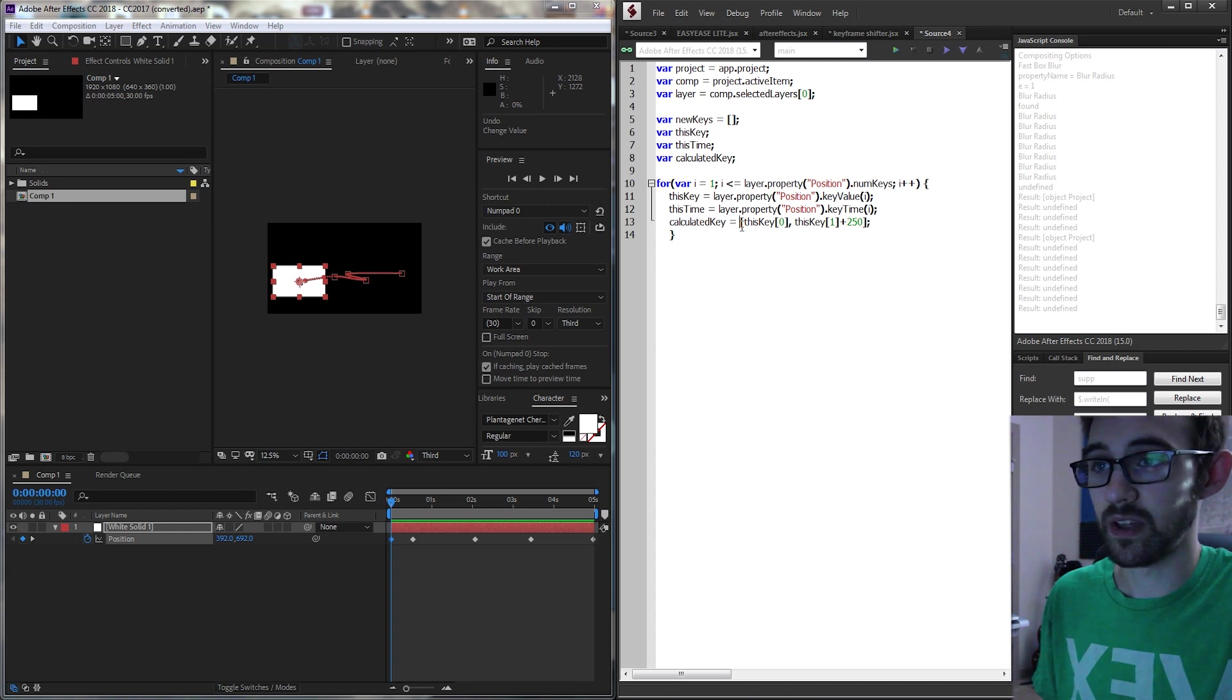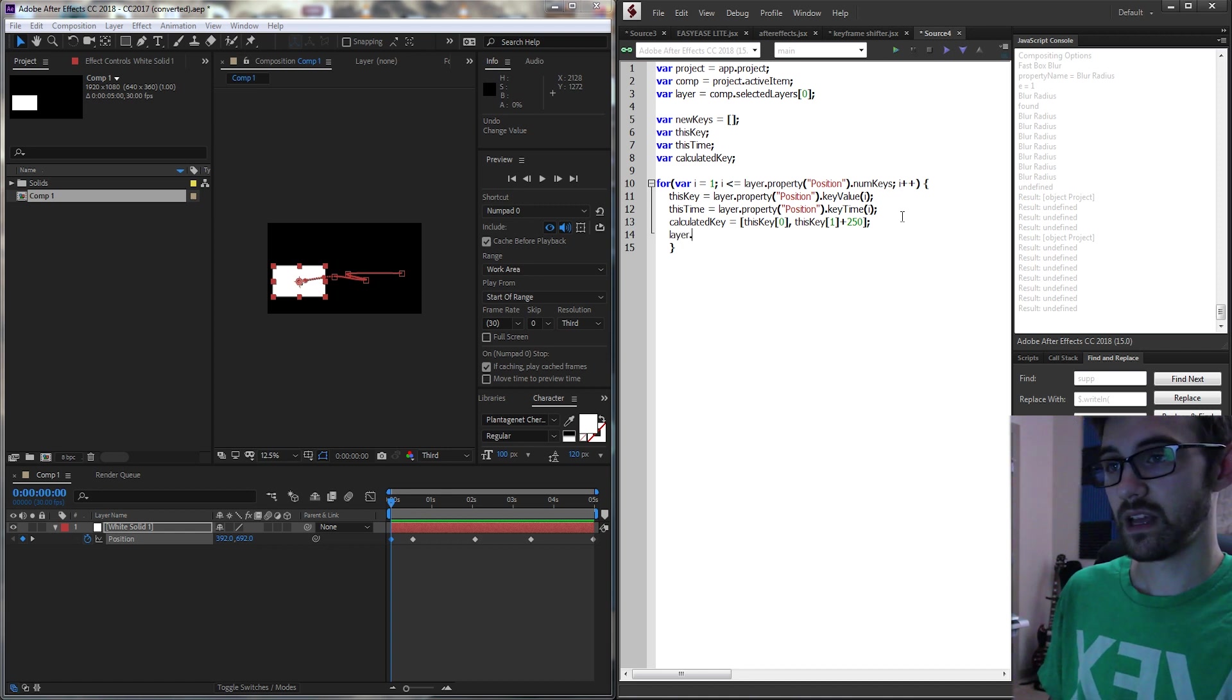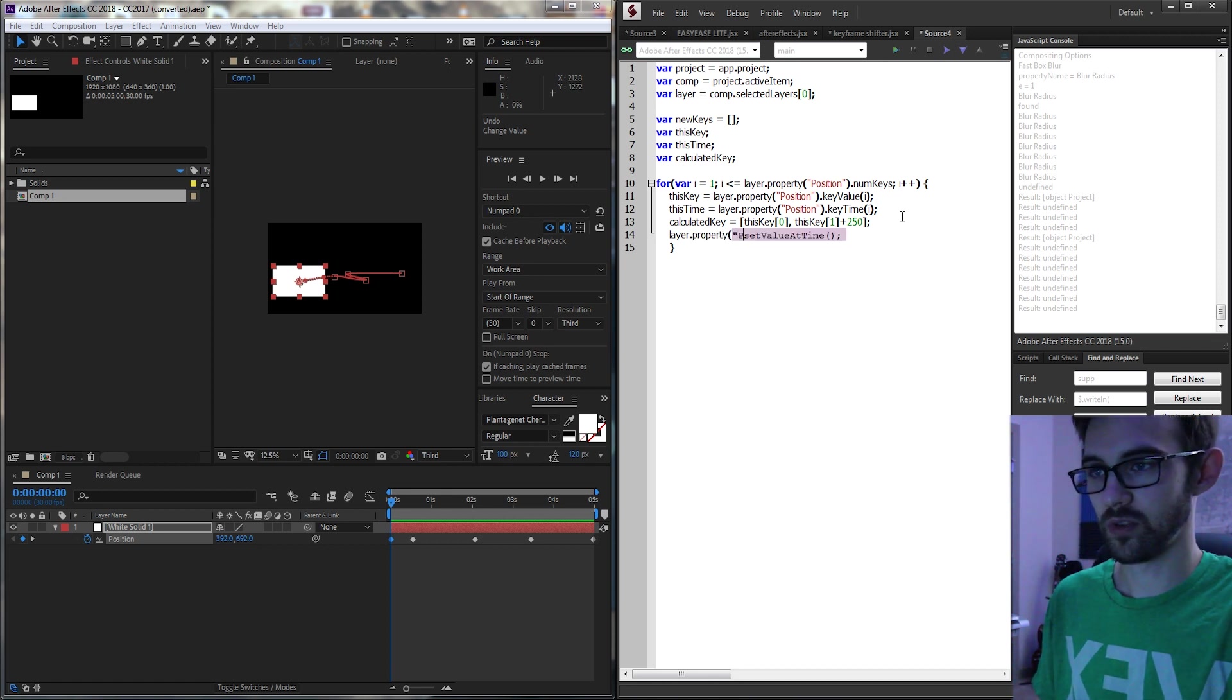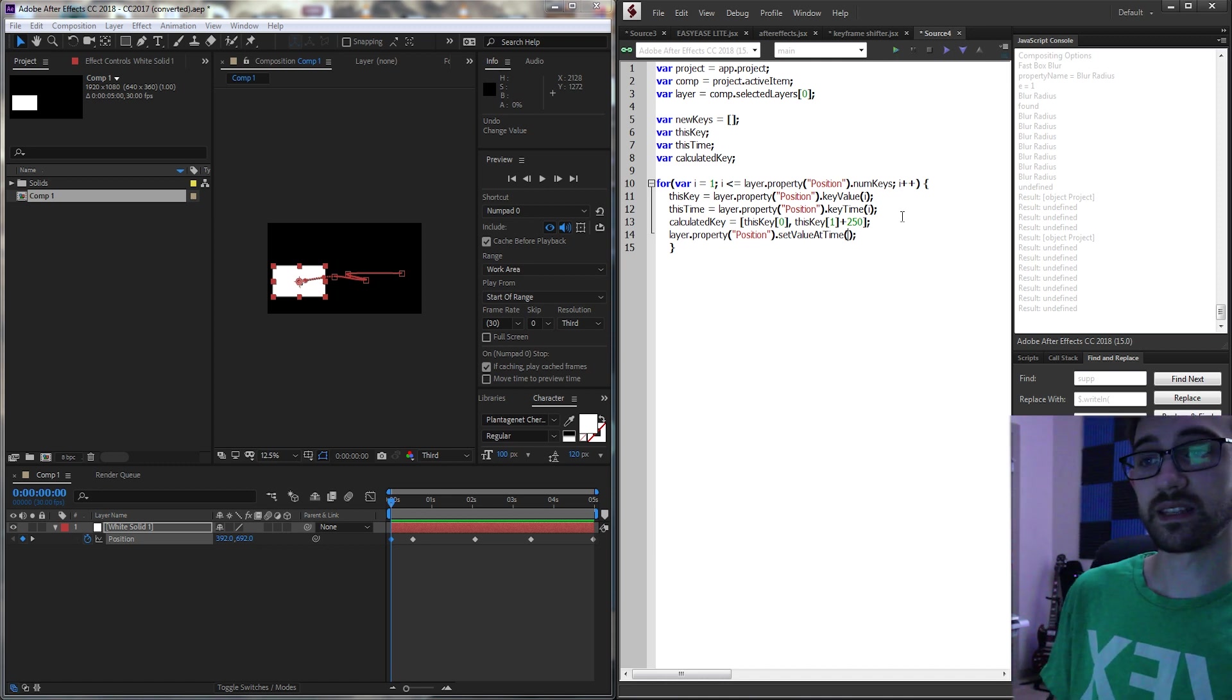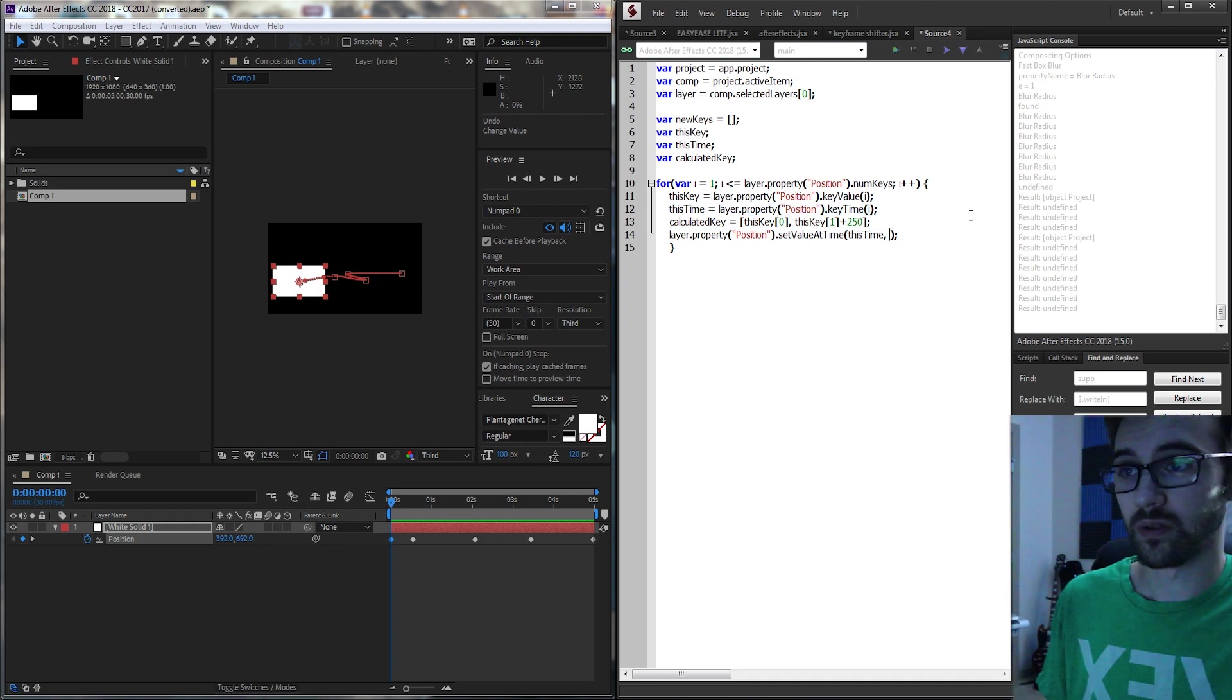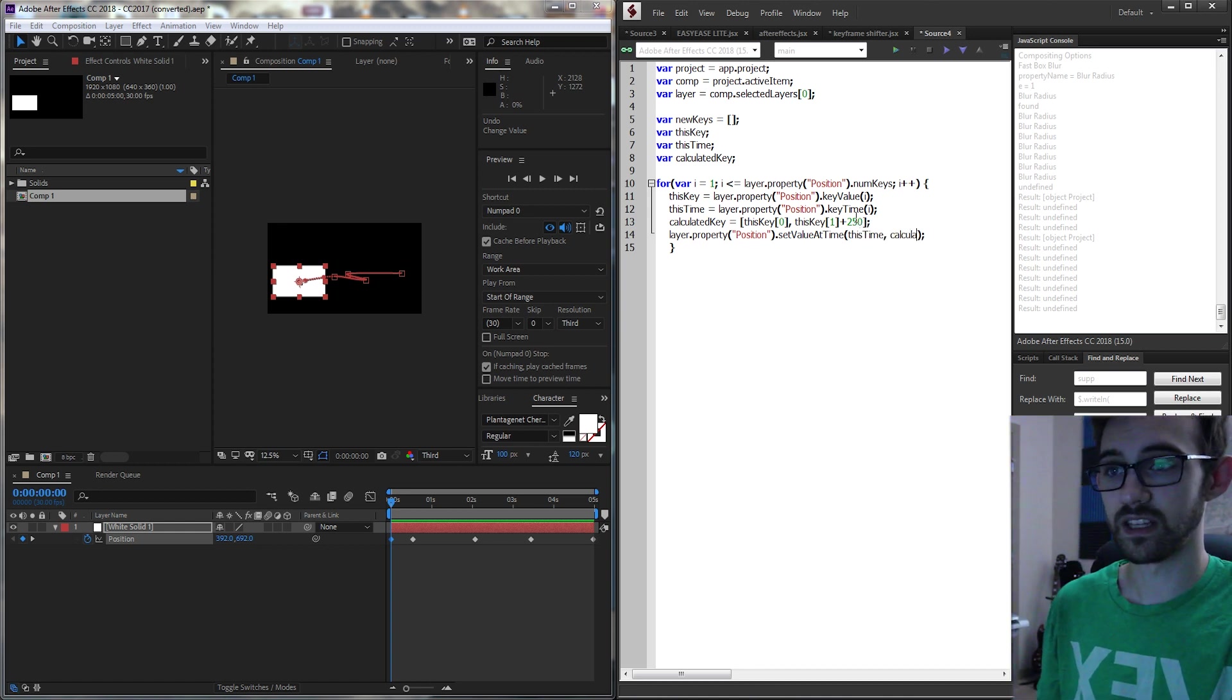So now we have what the value is going to be after it's been set but now we need to set it. So I'm going to grab my layer and I'm going to say set value at time. And of course we want to apply this to the position property that is keyframed. And for the set value at time the first thing we need to give it is the time at which we're going to set it. And in this case it's going to be this time so we're at this keyframe and we're looking to set the value at this keyframe as well. And then of course we need to give it the value to set it to. For this we're just going to feed it our calculated key that we just set up.